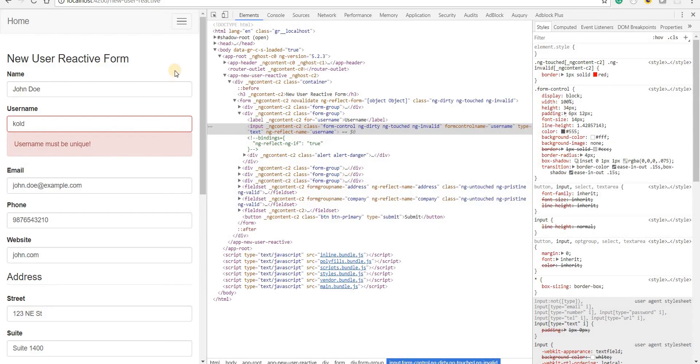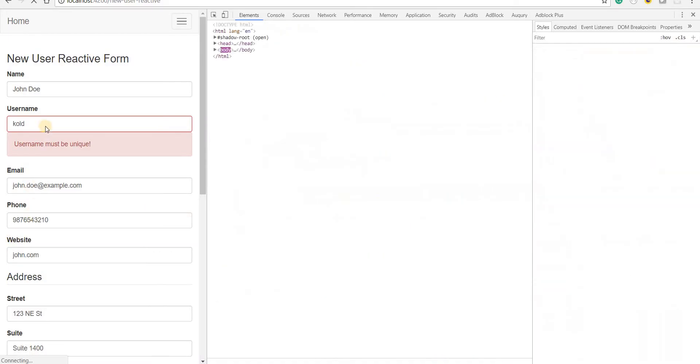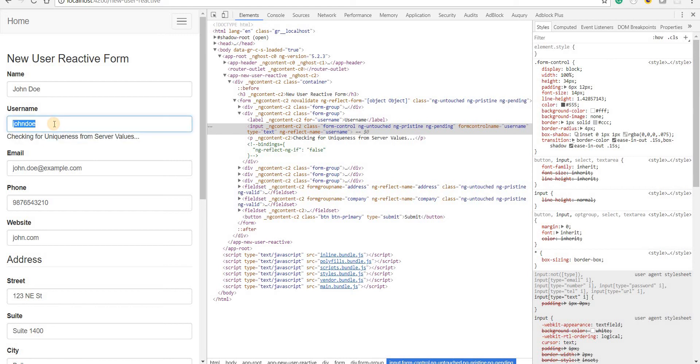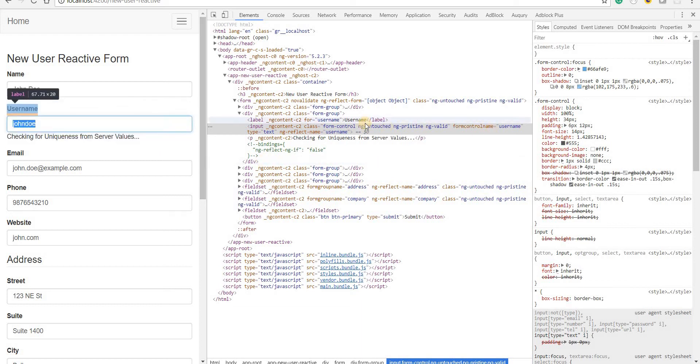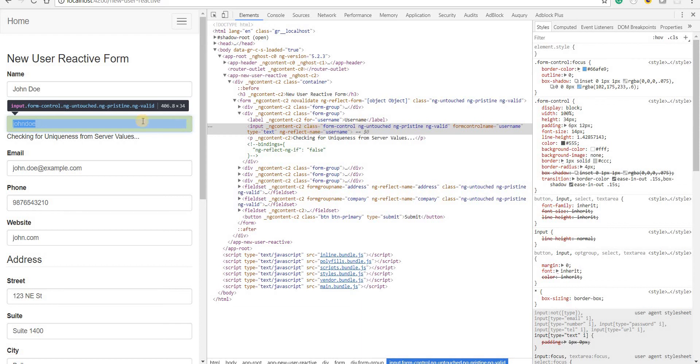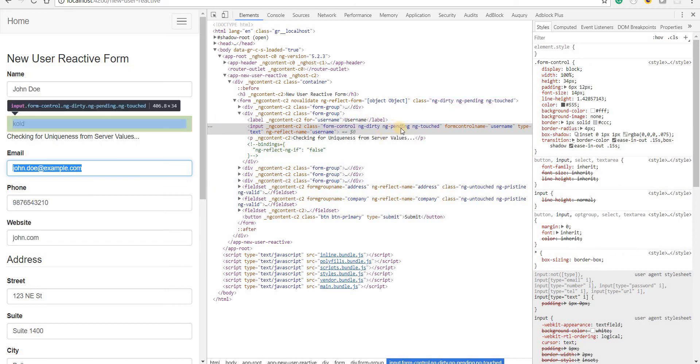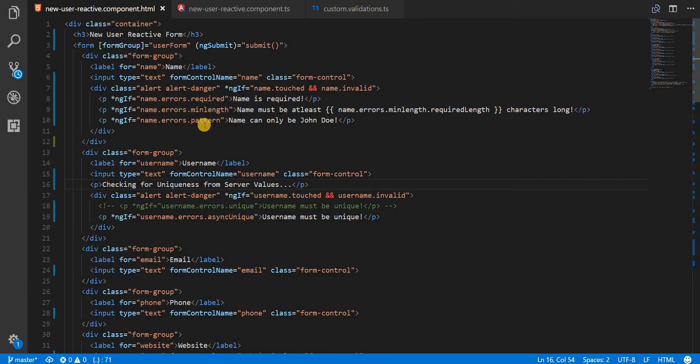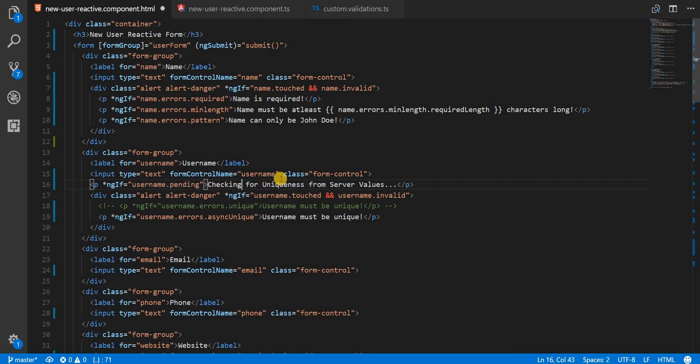If we wanted to show this in the form, right now it would be visible always, but that's not what we need. Whenever a form control is being checked for a particular value, its state goes to pending and the class ng-pending is also appended. We can see that ng-pending is appended to it. We will also have a pending property on this username field that can be used. So I'll do an ngIf: if username.pending, then...